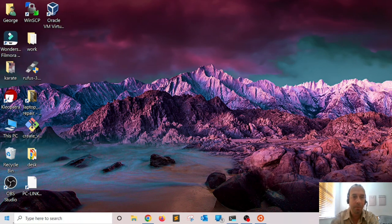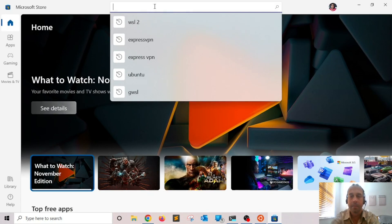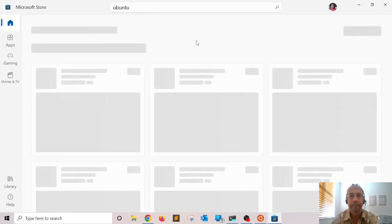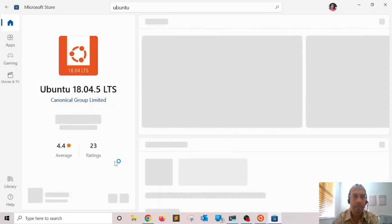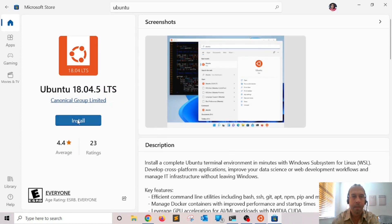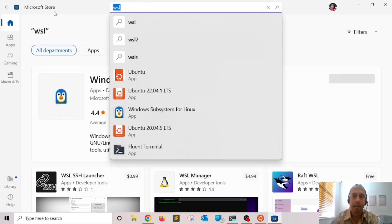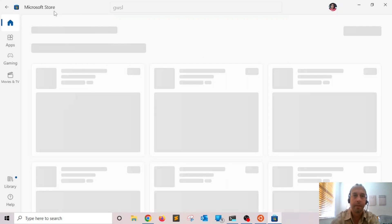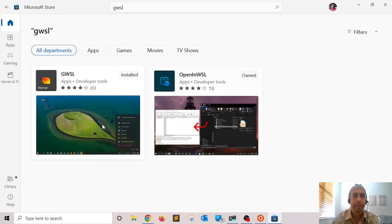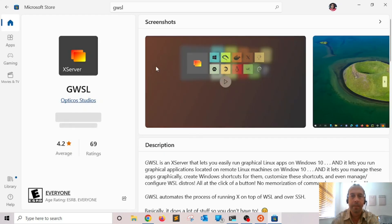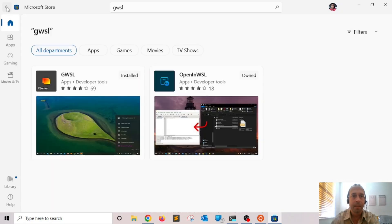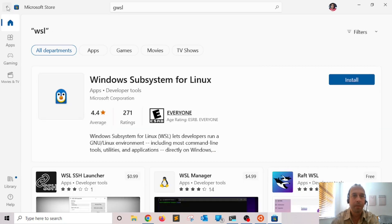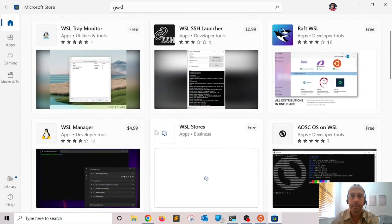For that I'm going to use the Microsoft Store. You want to install a couple of things. The first one is Ubuntu — search for that Linux distribution and click on Ubuntu 18.04, then click Install. The second thing you want to install is GWSL — search for it and click Install. Once you have those two installed, the next thing you need to do is configure your Linux distribution.